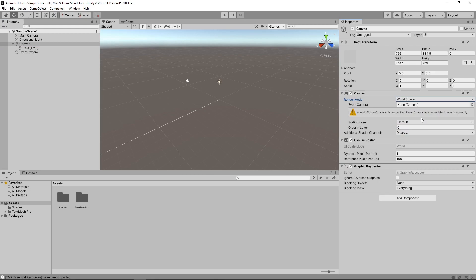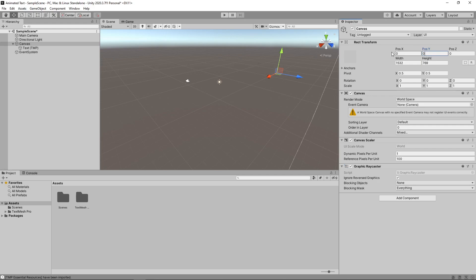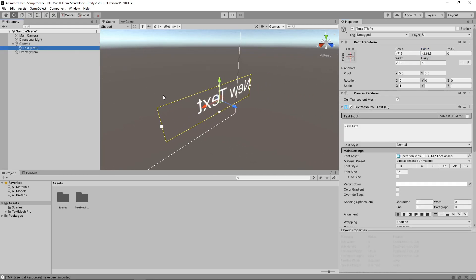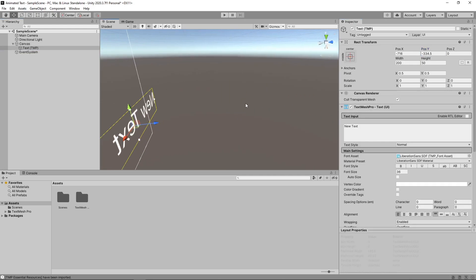Now, the canvas will act like any other game object in the 3D world and will be rendered by the camera. We'll set the position of the X and Y axis to 0. We'll just change the scene view so that we can see the canvas and the text.